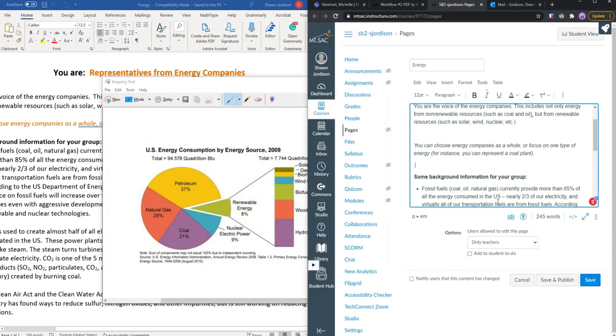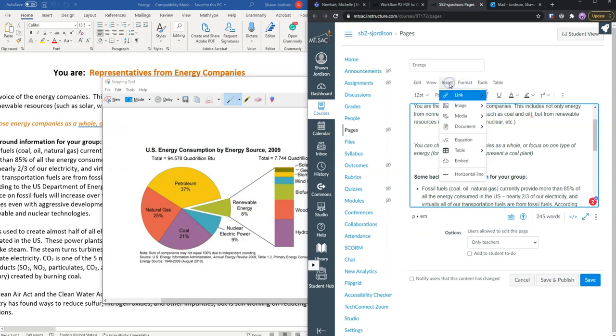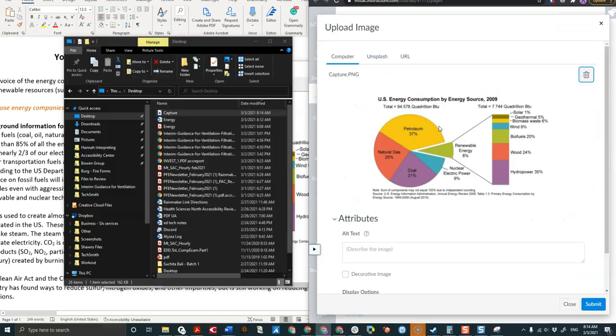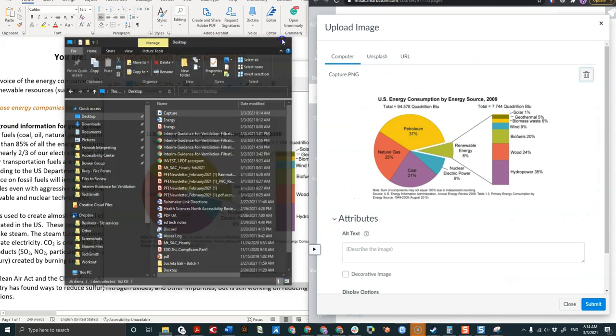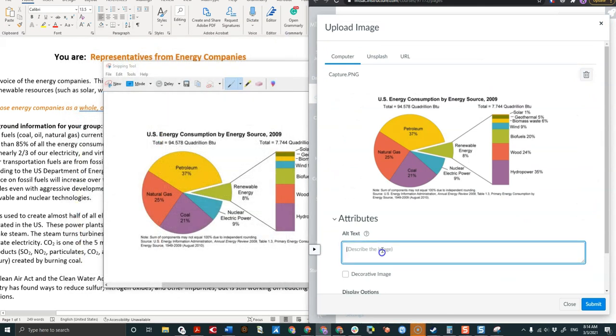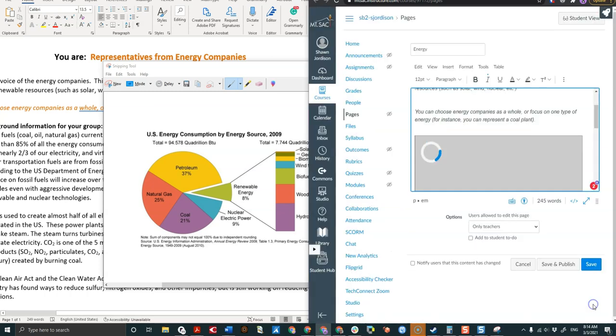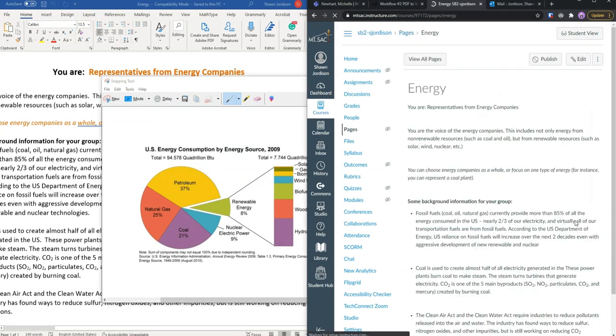And then we can come over here and upload this image. Give it some alternate text. This is just the placeholder for now. I will need to come back in and add more alt text. And click submit. Then we select save.